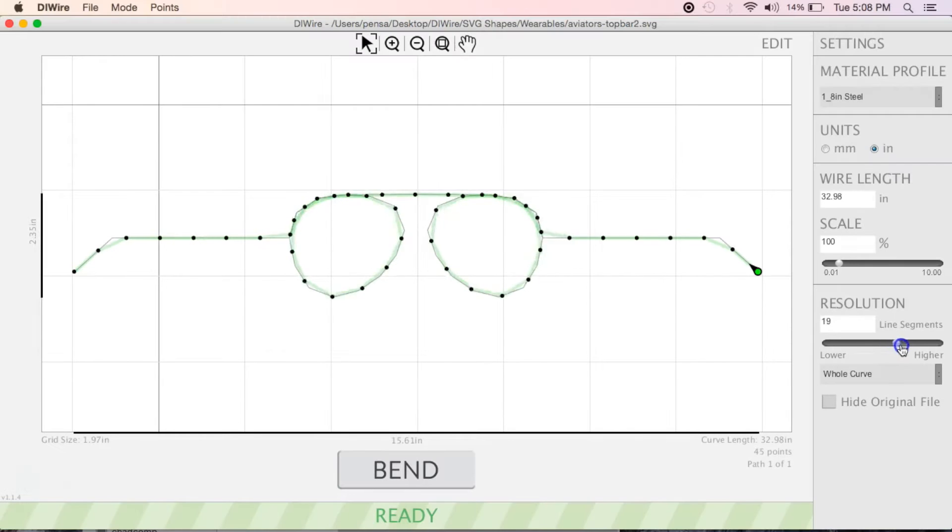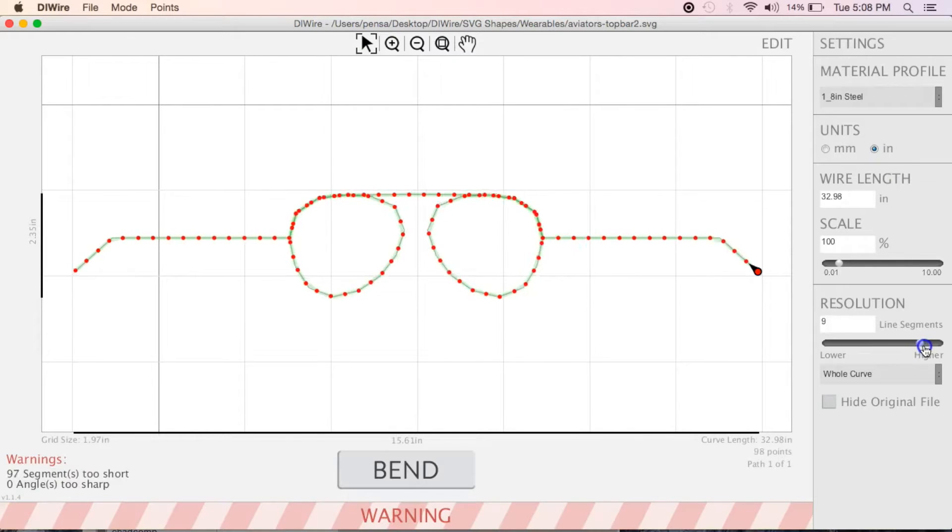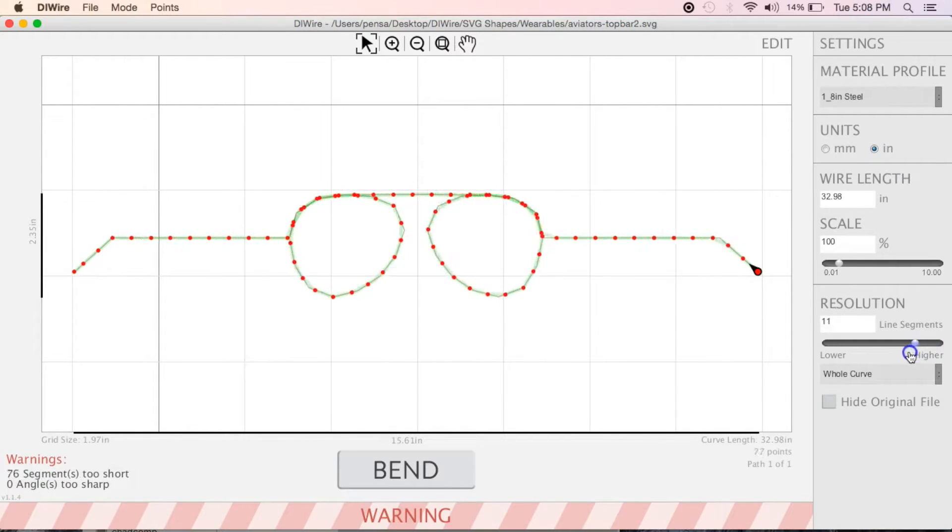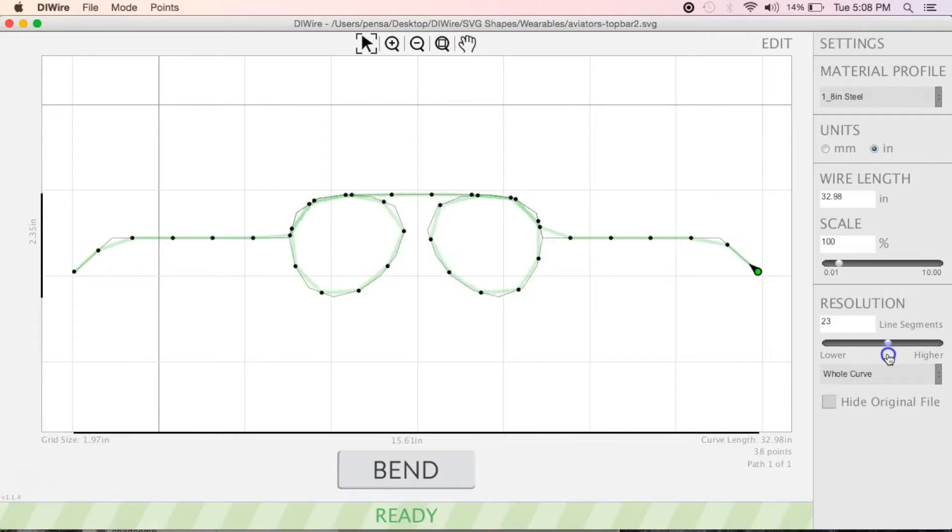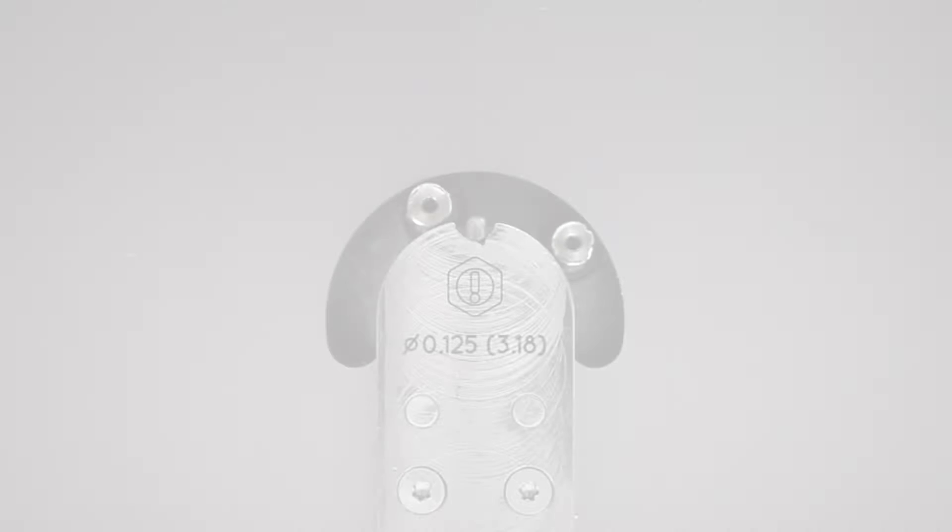Wireware will make a bendable object out of any SVG or DXF file, breaking up your drawing into a series of feeds and bends.